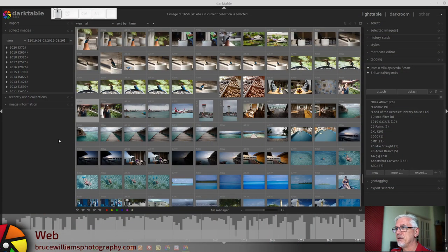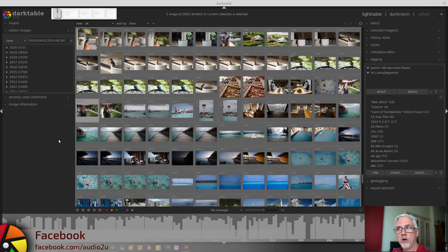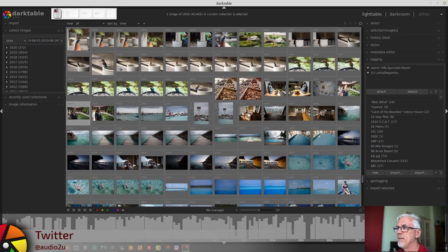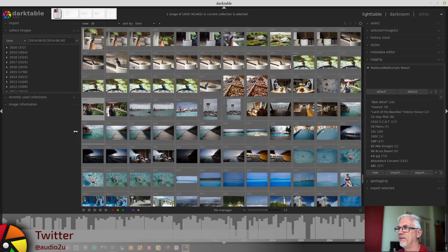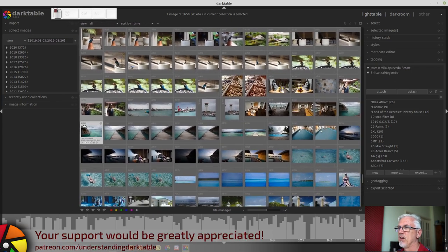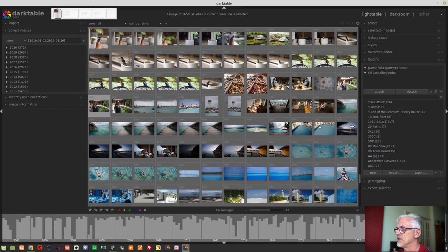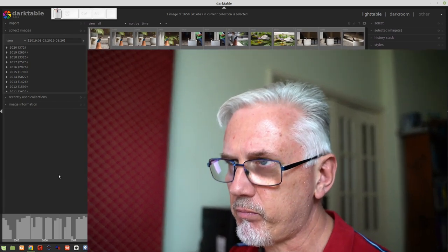First up in 3.0.1, there was the introduction of the ability in the lighttable view to resize the side panels with your mouse. You can simply move your mouse over the division between the lighttable and the side panels and left click and drag to resize those side panels from either side. Previously you had to set a pixel value in preferences for the width of the side panels, and both left and right were the same width with no independent control.